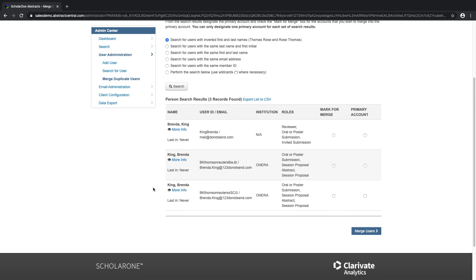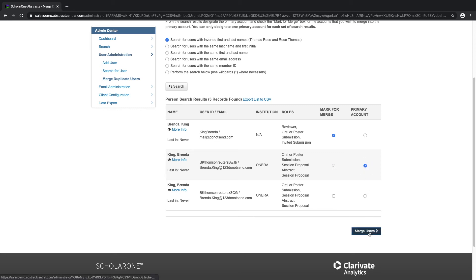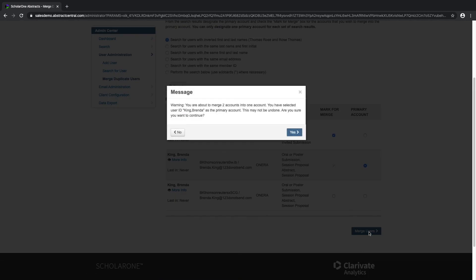From the search results, check the mark for merge box for the accounts that you wish to merge into the primary account and designate the primary account. Click on merge users to finish and yes to confirm.